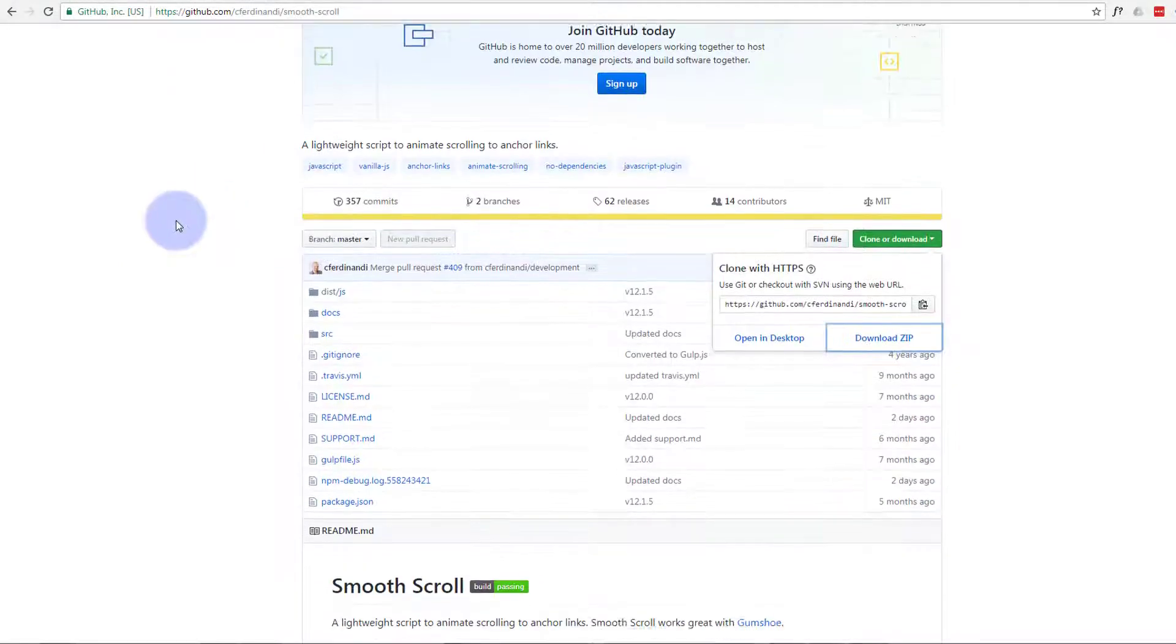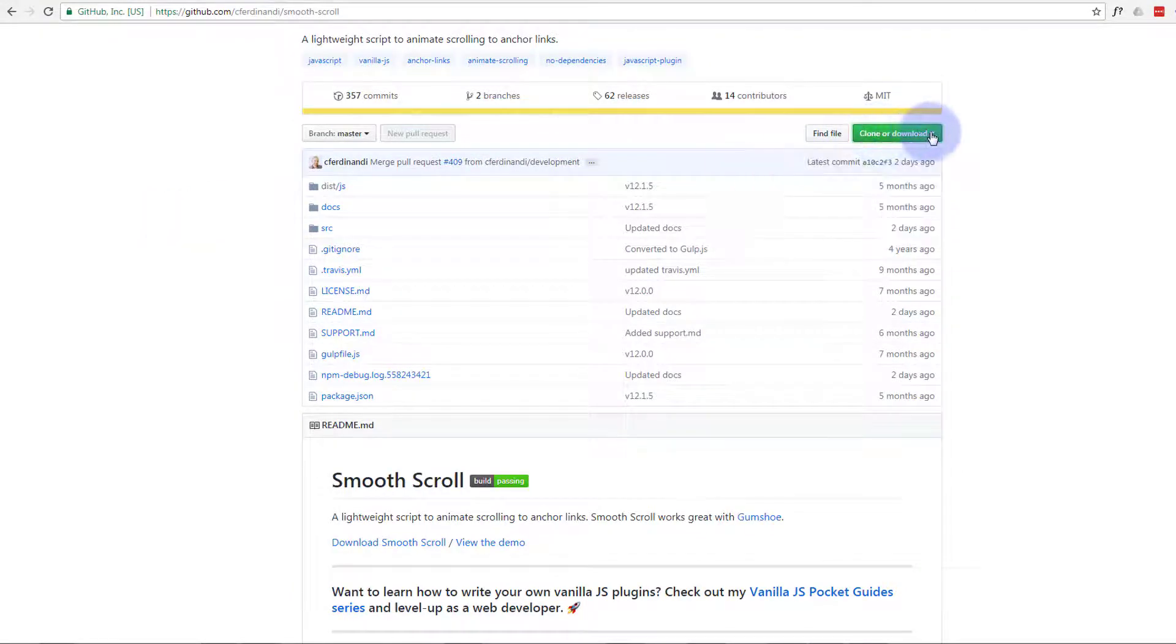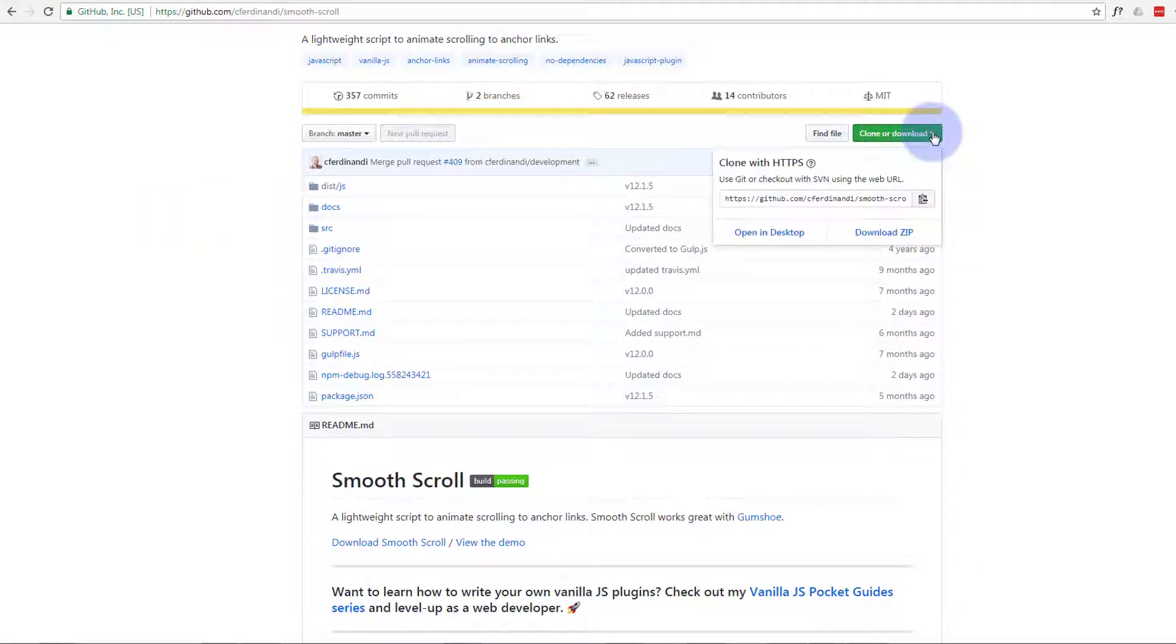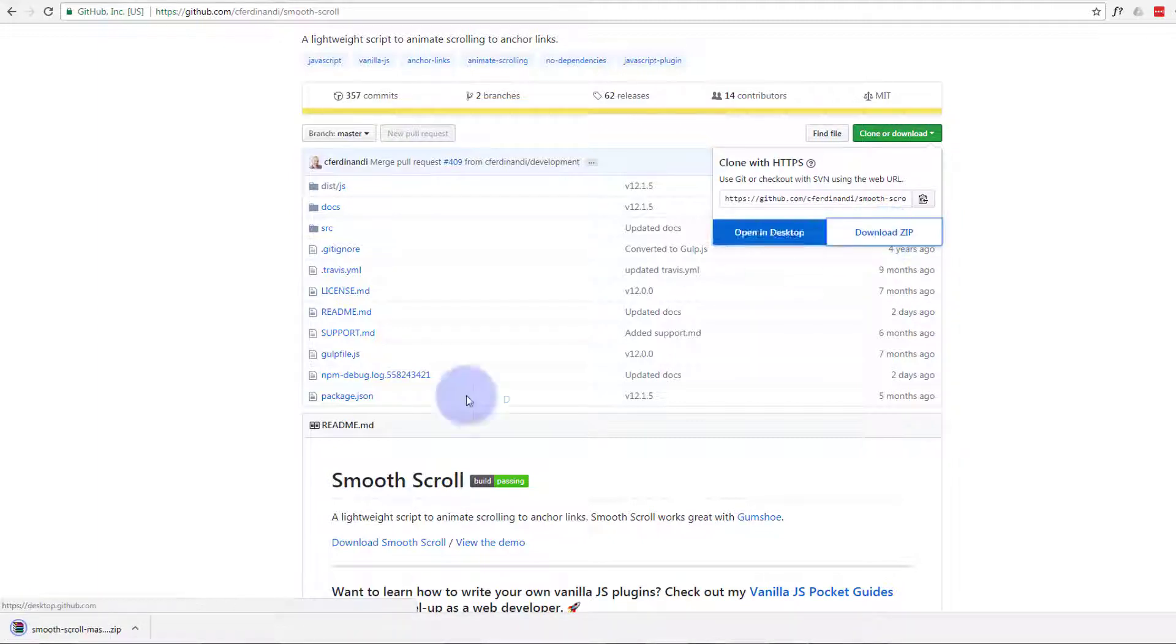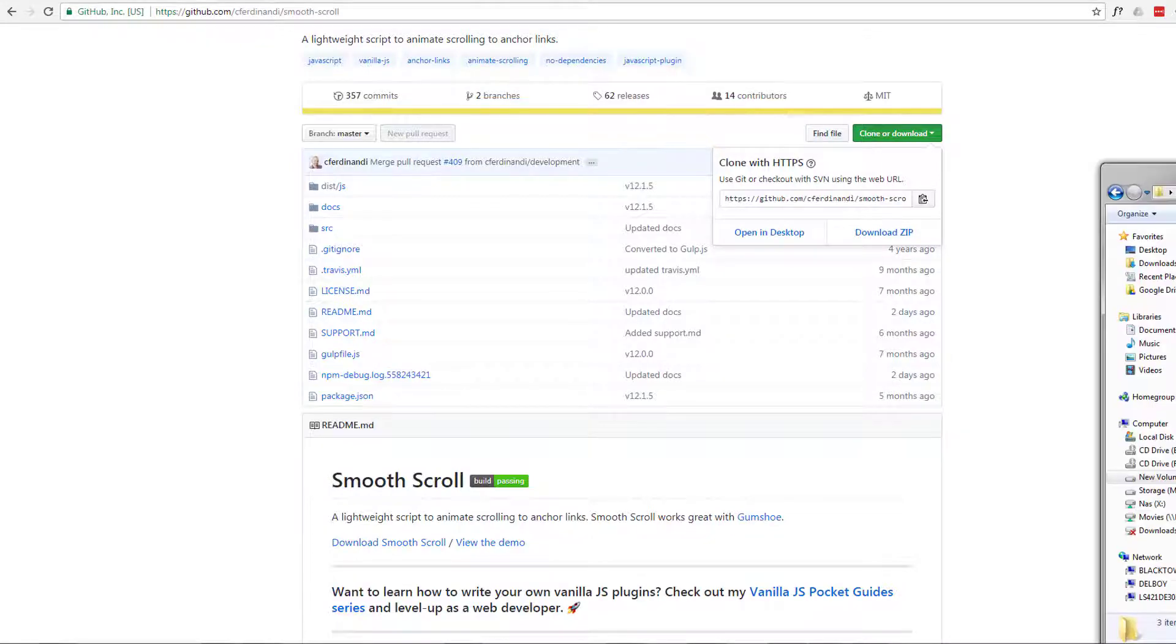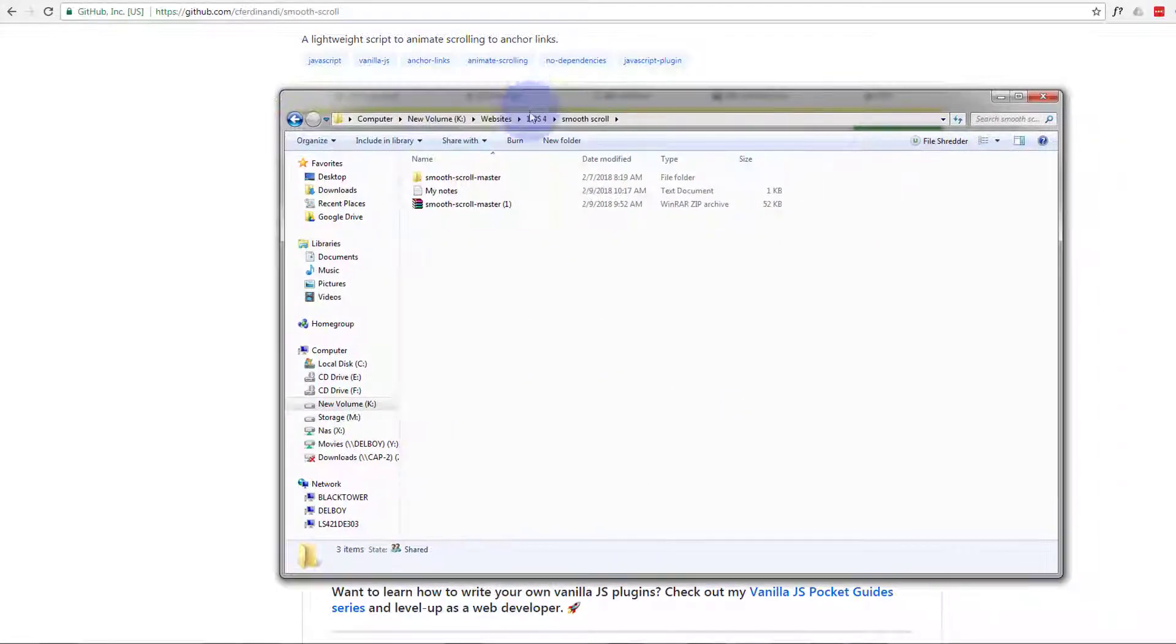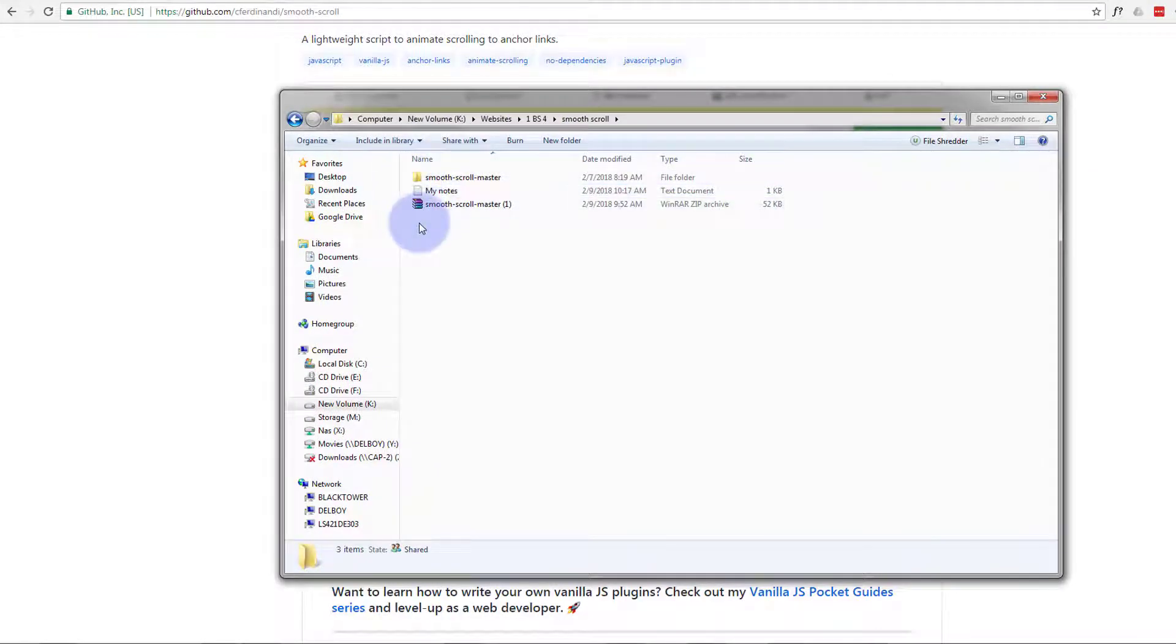Let's just scroll down a little bit, hit the clone or download button right here. Once you do you can download the zip file. Okay save that to somewhere that you know where it is. Once you have it let's go and unzip it. Put mine in a folder already and unzipped it and this is what we have, this is what we get when we unzip it.